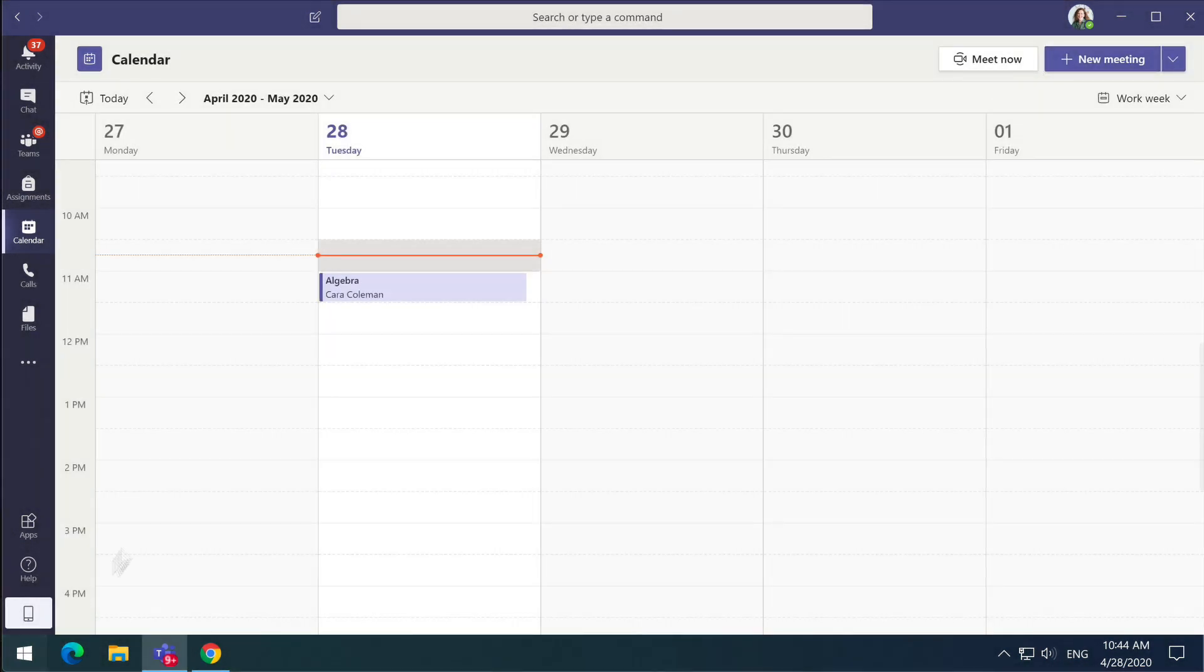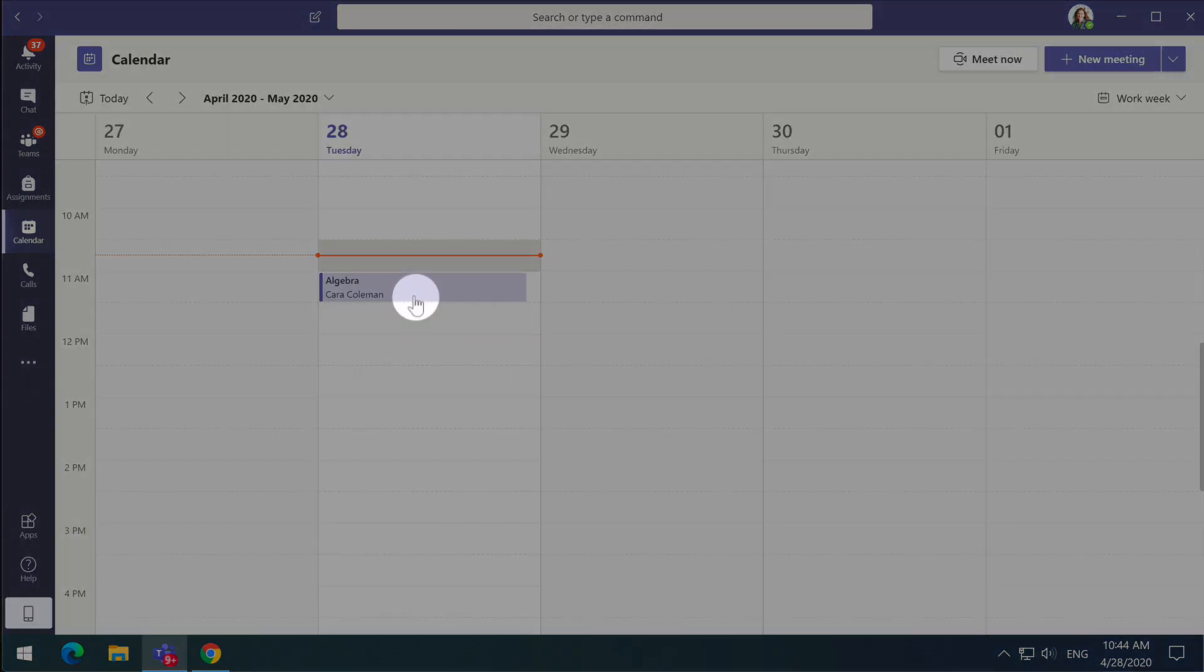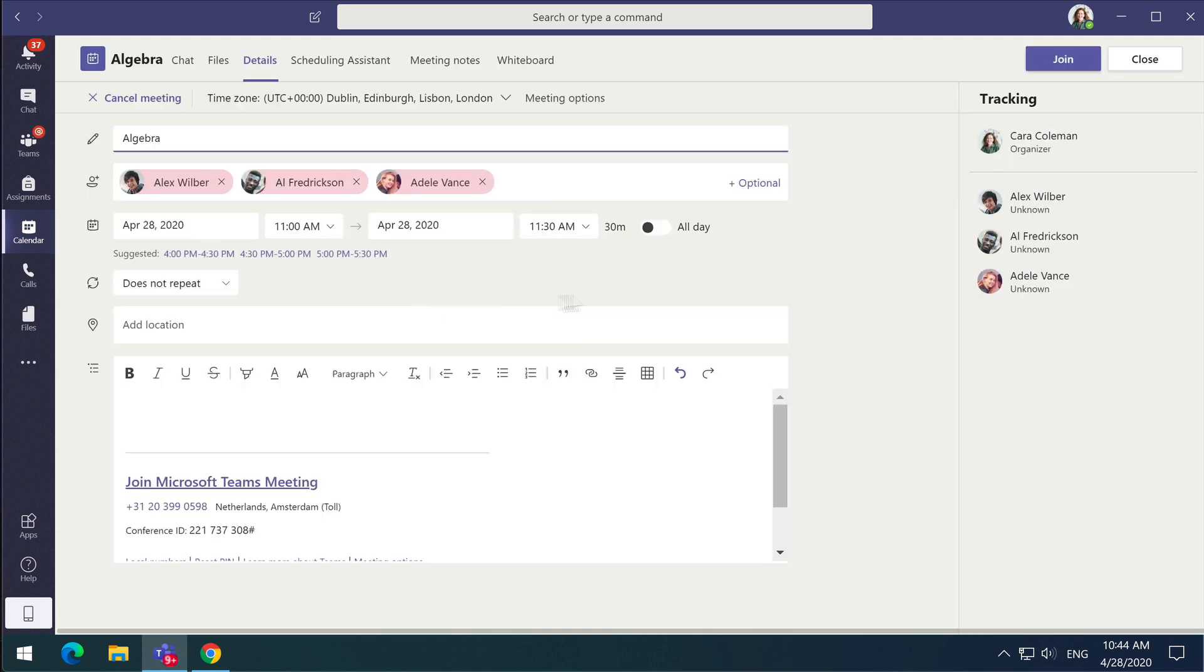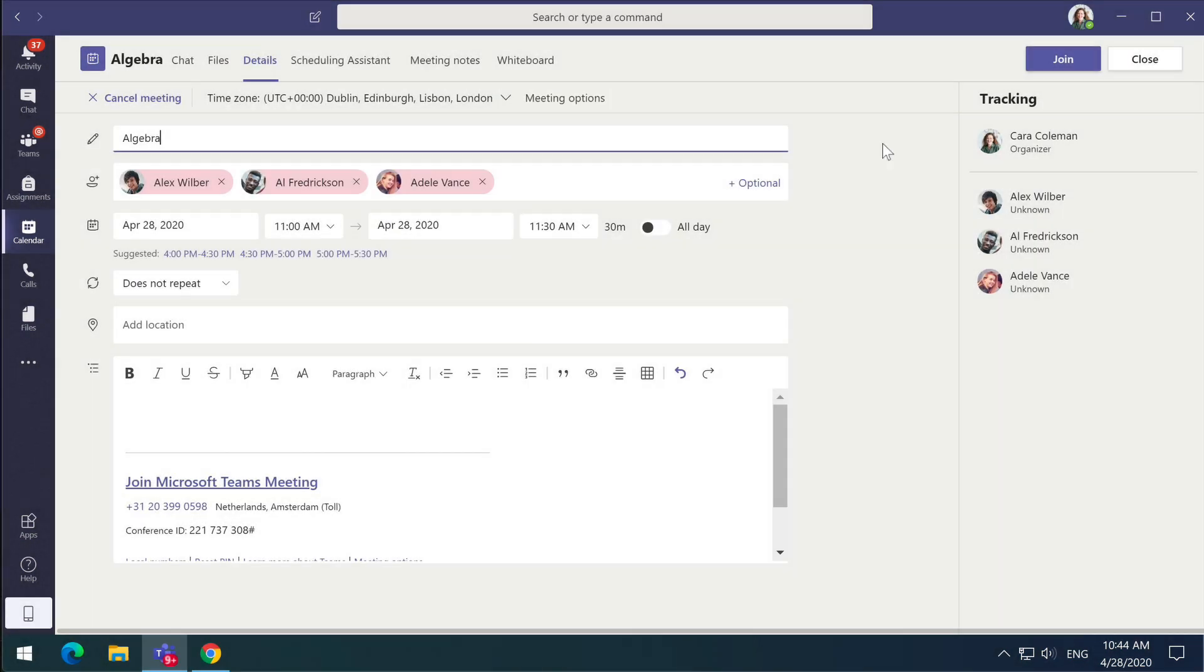Now open up the meeting again and you should see a meeting options link next to the time zone. I don't know why Microsoft have done it this way. It does seem weird to add meeting options after you schedule the meeting, but that's how it is for now.